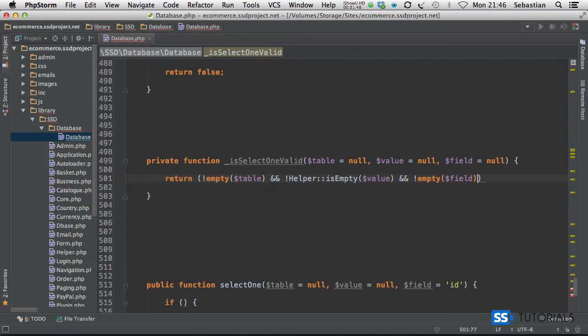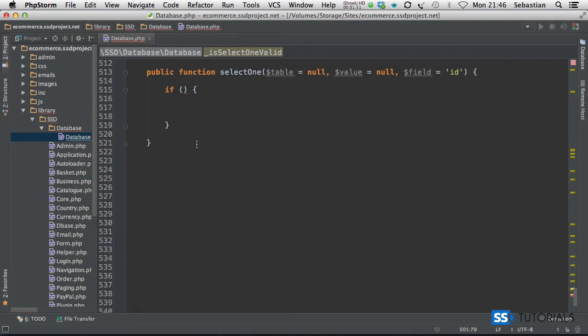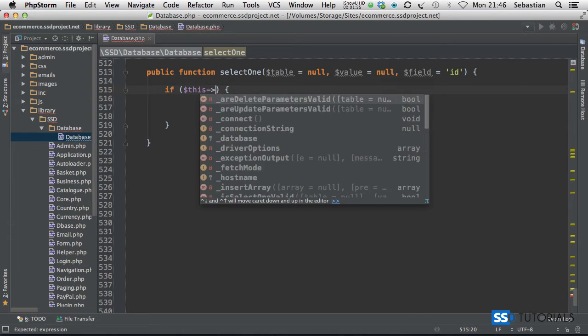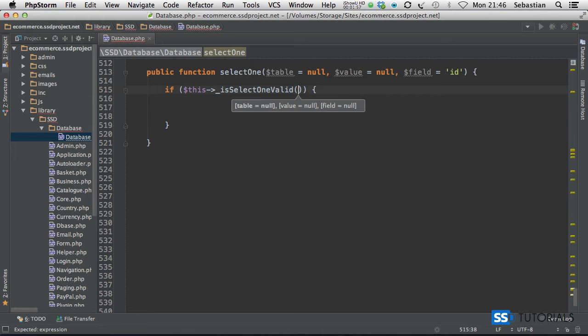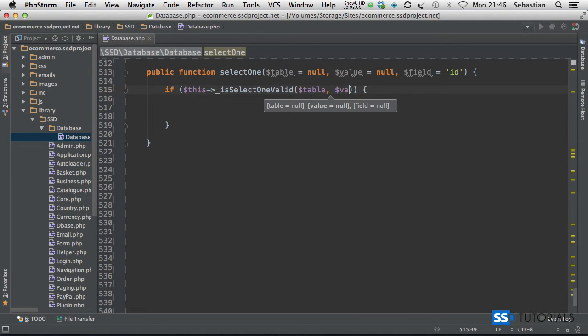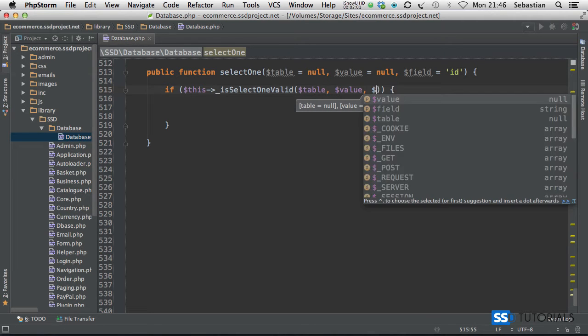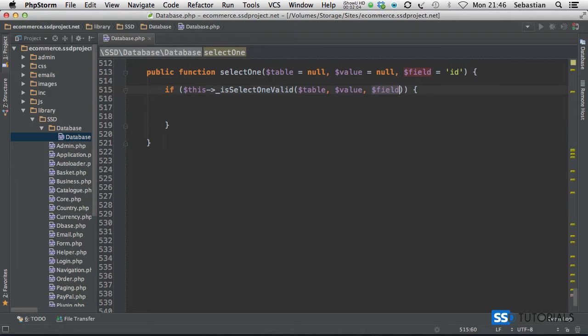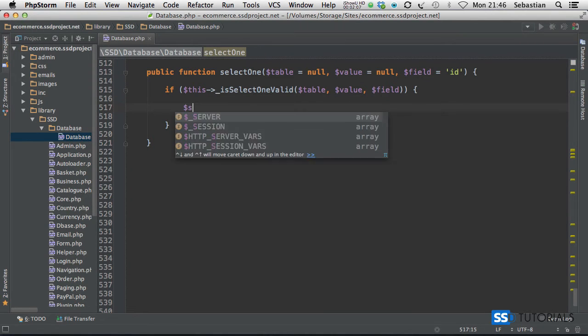Now if we scroll down, we can obviously use this new method. So if this is isSelectOneValid and we pass table, value, field, and now we're going to write the SQL statement.